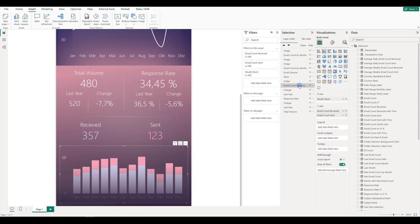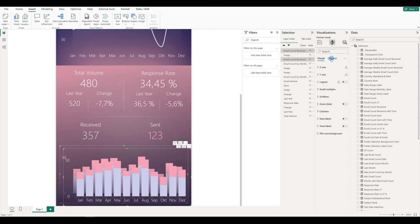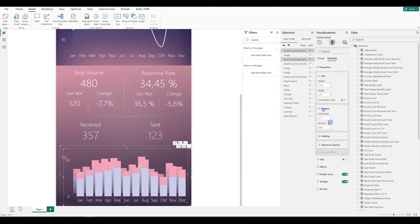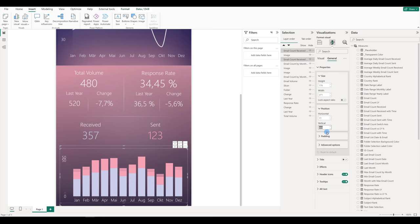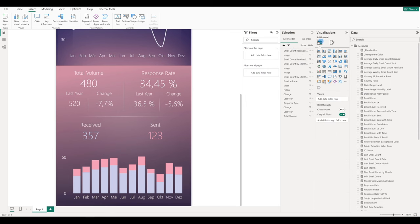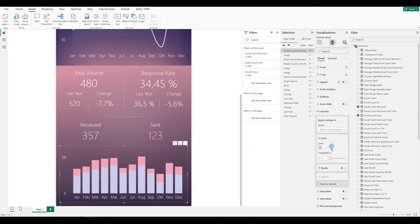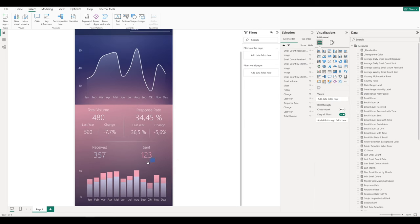Then select the column chart, move it right below the image, and do the same thing as before — copy the column chart, select the below one first, then the top one. Go to formatting, general, properties, and move the position up and down horizontally and vertically. Then select only the top chart, and in this case we want to make the columns transparent. So let's go to visual columns and change the color transparency to 100% for received and also for sent.